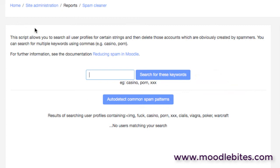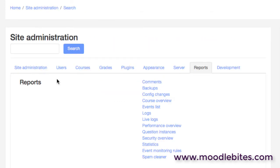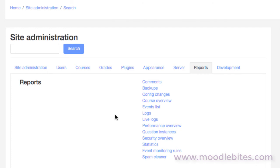So in that Moodle reports area for administrators, lots of interesting information that you can see about your system. And from time to time, maybe once a month, once a week, it's worth just quickly rifling through that list.